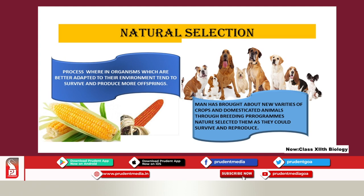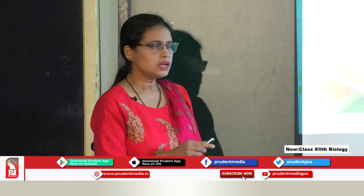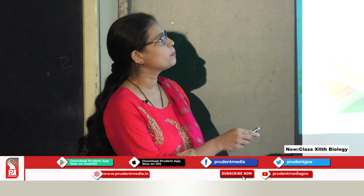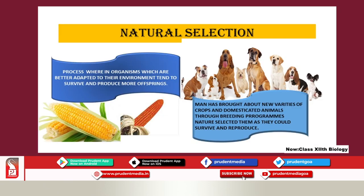What you are seeing on the slide here are different varieties of dogs. Similarly, here you are finding two varieties of corn. These new varieties of dogs or any crop have come because of breeding experiments that human beings have performed over the years. In the last 100 to 200 years, man was responsible for bringing new varieties into nature. But what is important to understand is: if these new varieties were not fit enough to survive and leave behind progeny, their existence would not be there today.